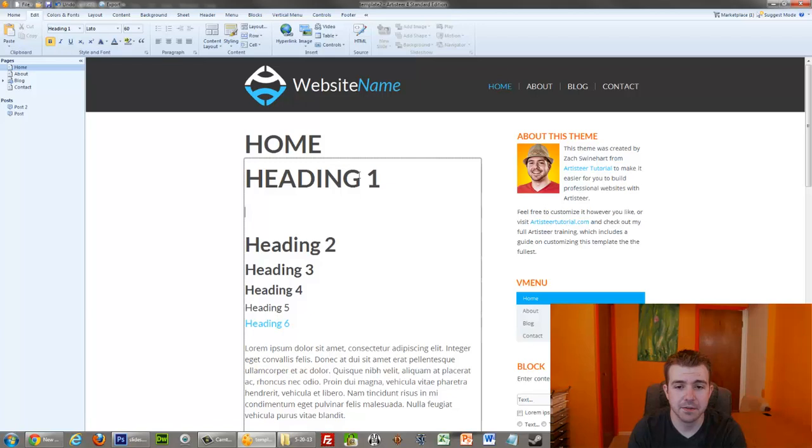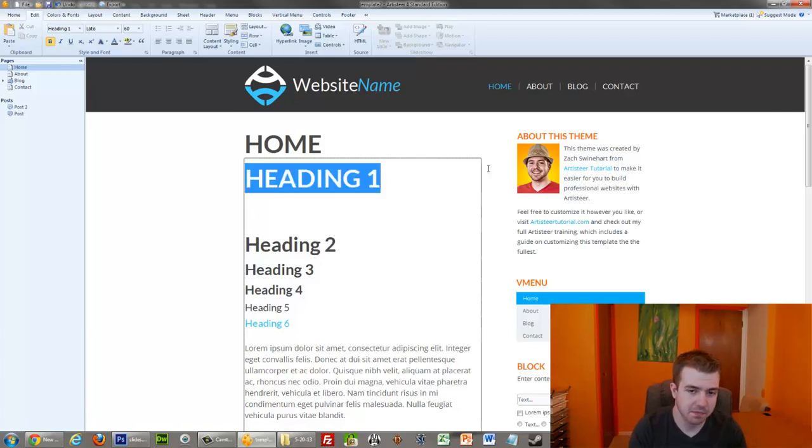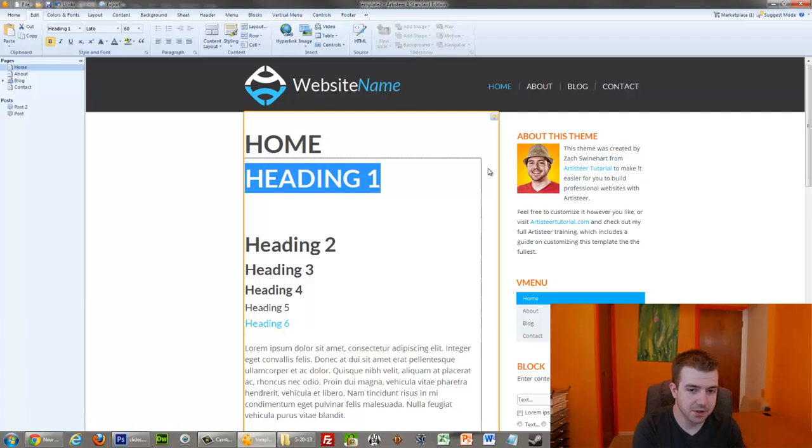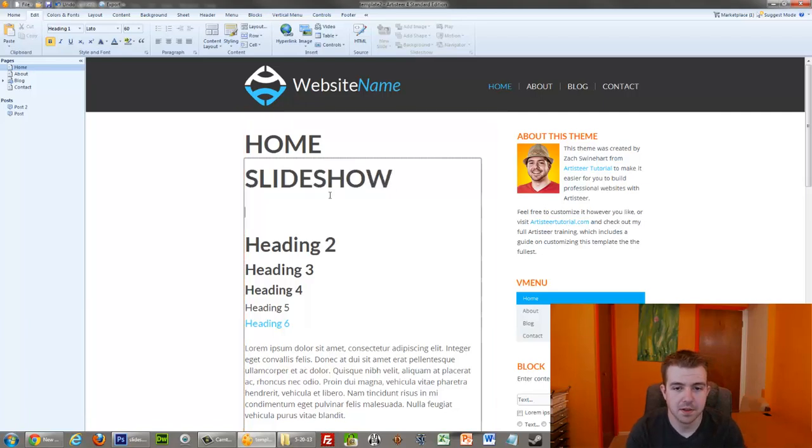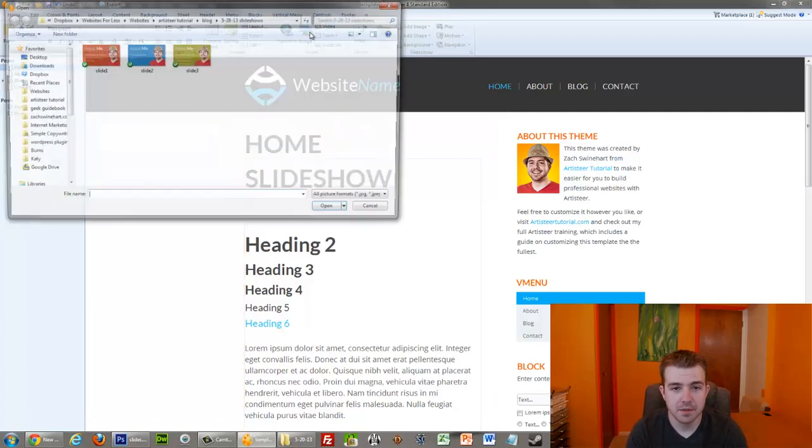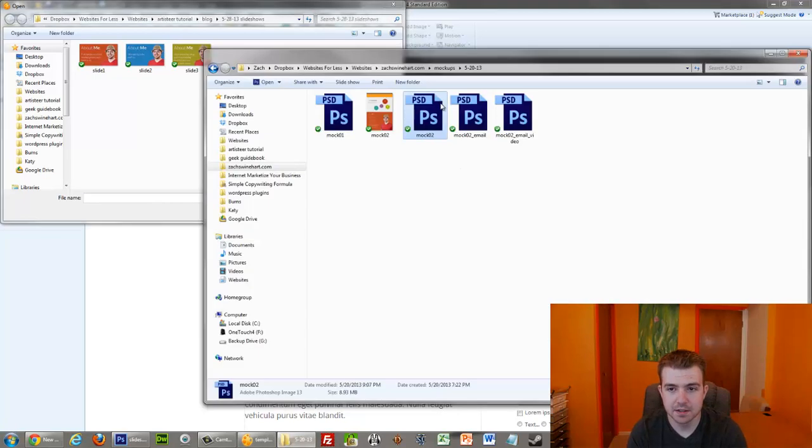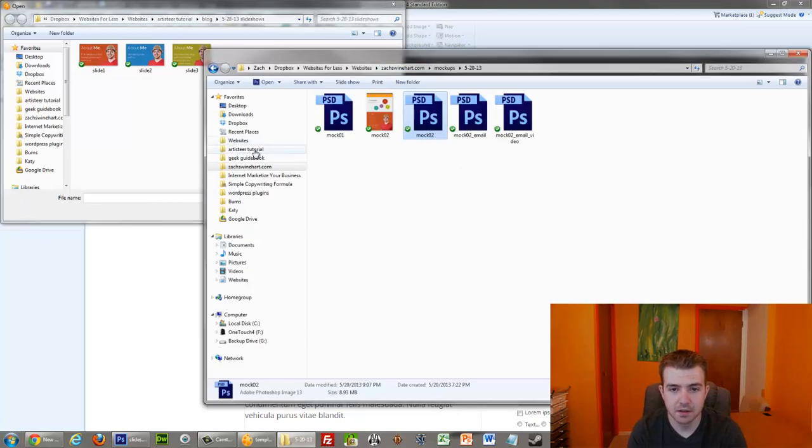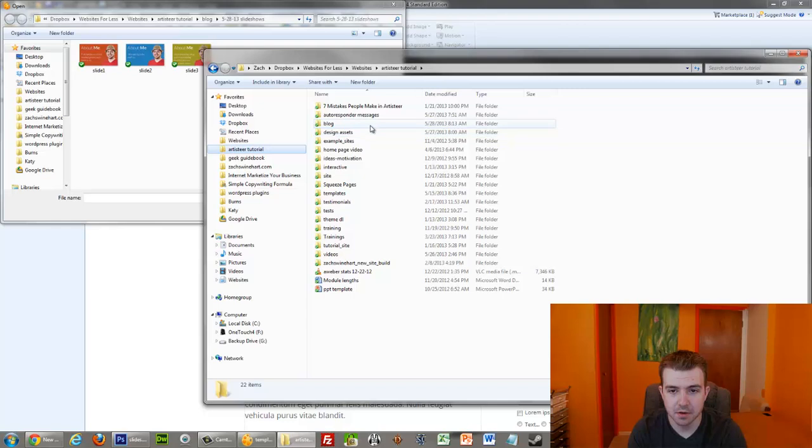So if I want to insert my Slideshow after this heading, so if I say Slideshow, I'm going to insert an image, and I designed these three slides for today. Let me show you what they are real quick.